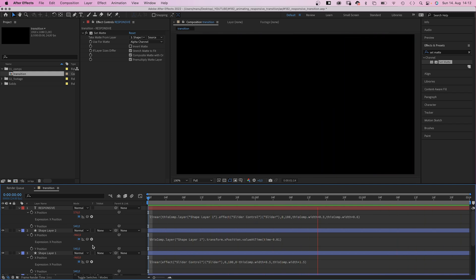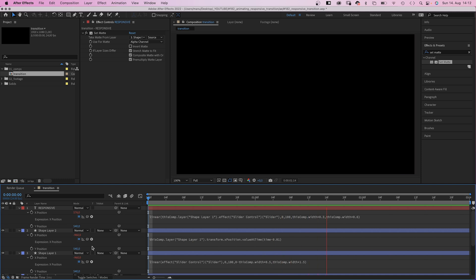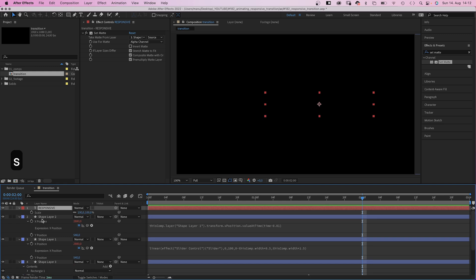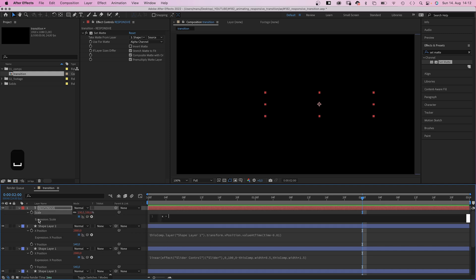Finally, we want the scale of the text layer to depend on the width of the comp. So whenever the format is narrower, the text scales down. We add an expression to the scale property and add x equals thisComp.width.